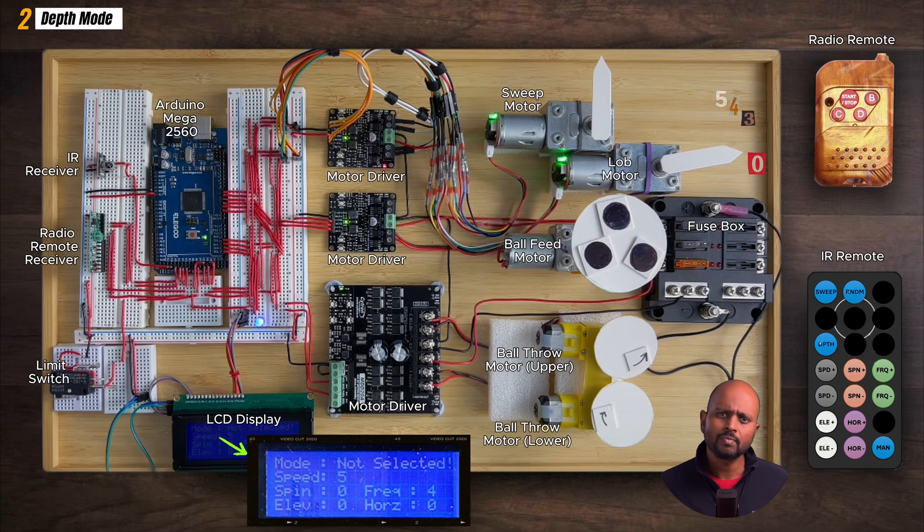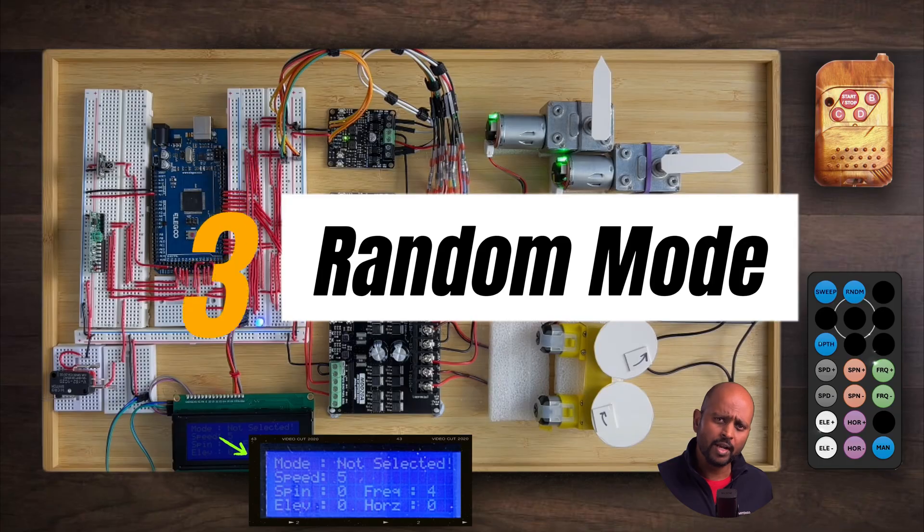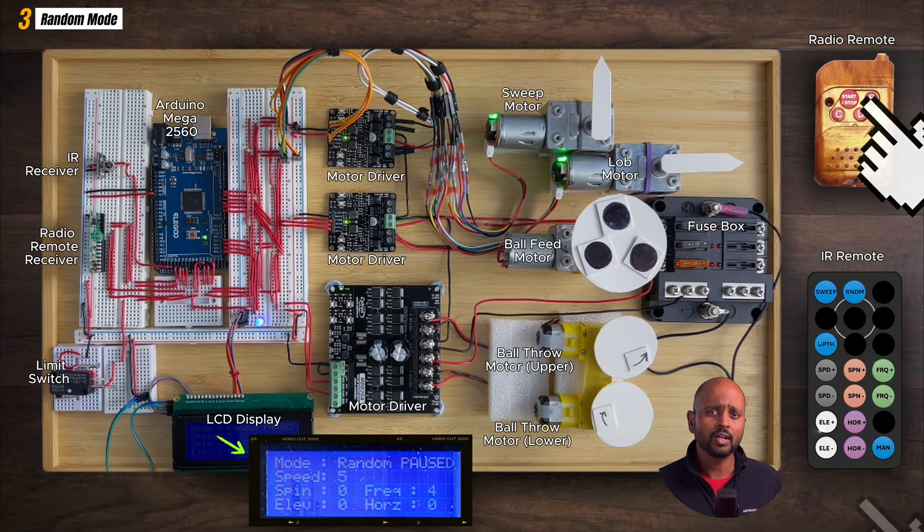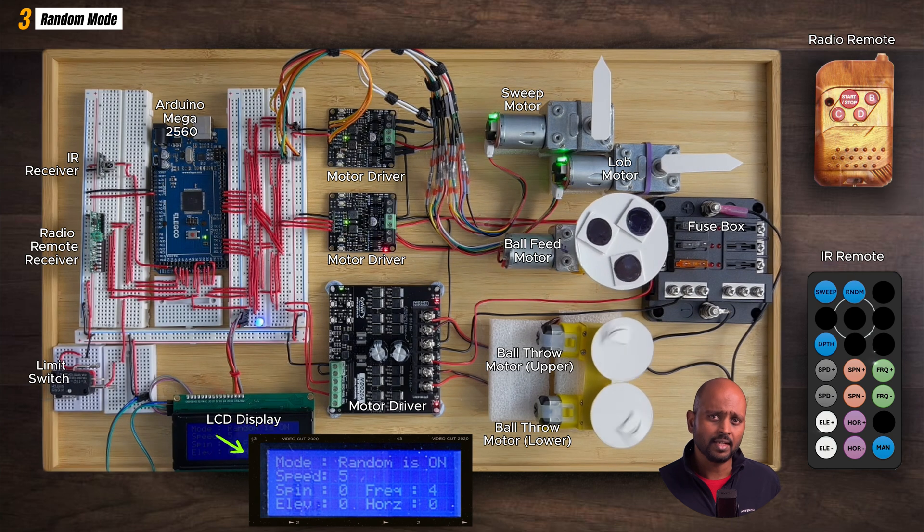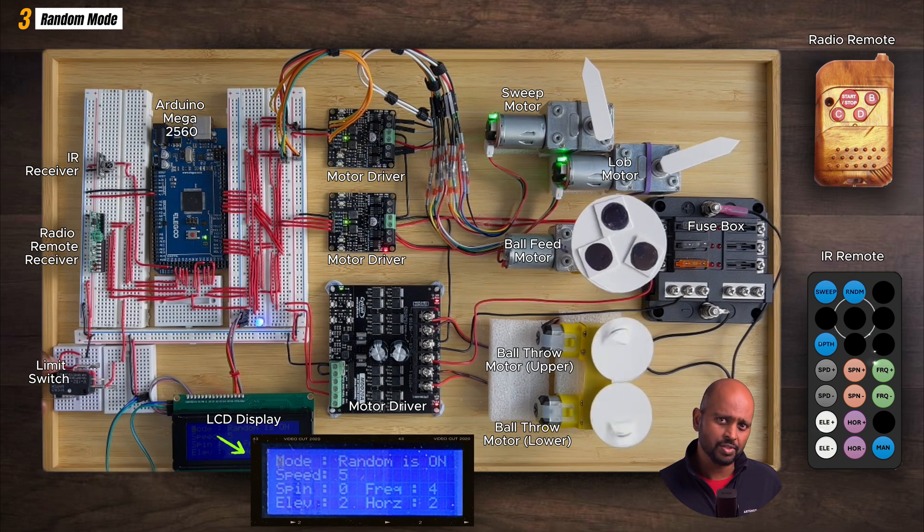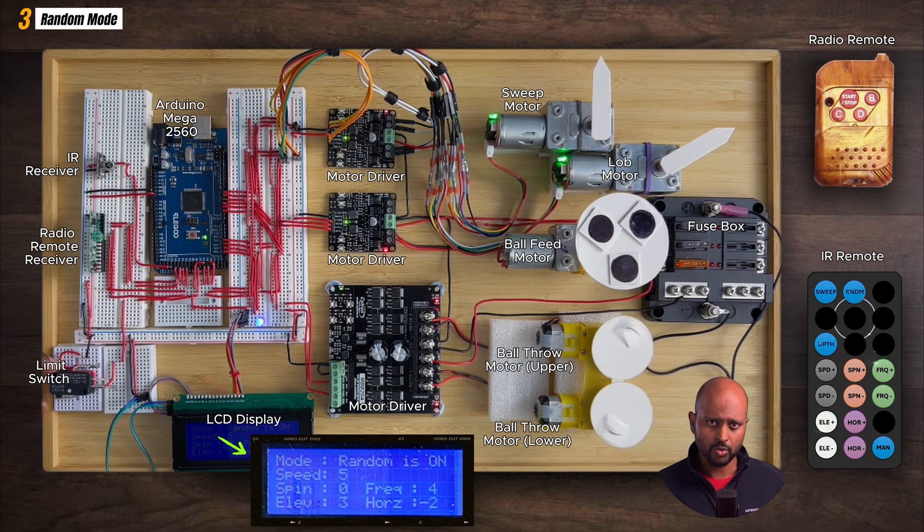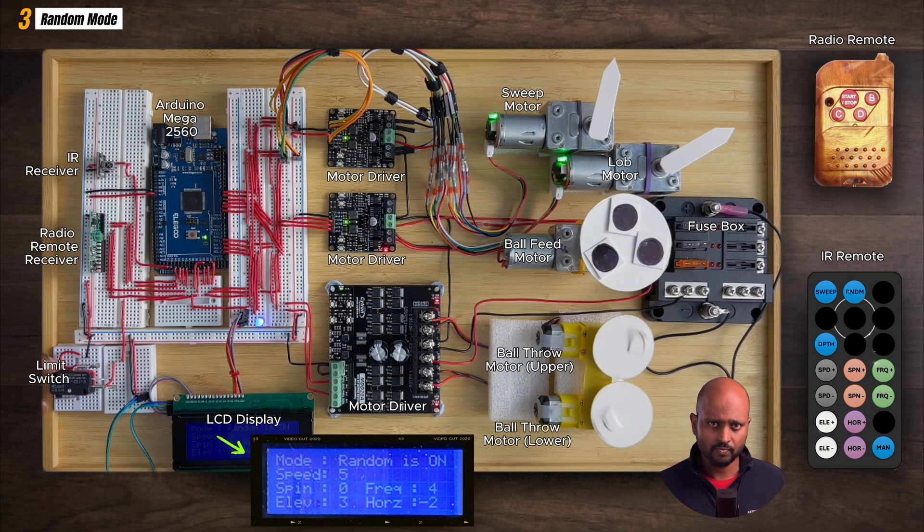It's basically like setting up to practice smashes at the net or even at the service line. Moving on to random mode, this is my personal favorite as it has the element of surprise. I created a logic that picks a random horizontal and vertical position, telling the motors where to go. Think of it as a game of chance for the tennis balls.